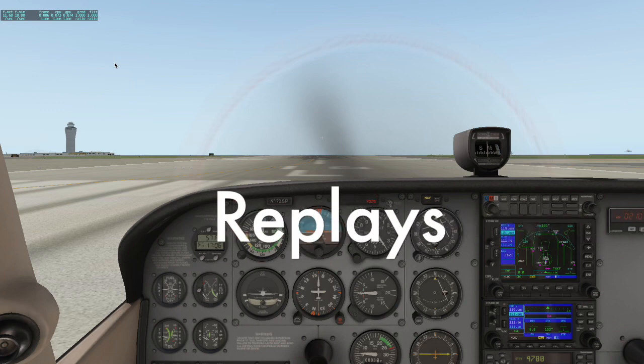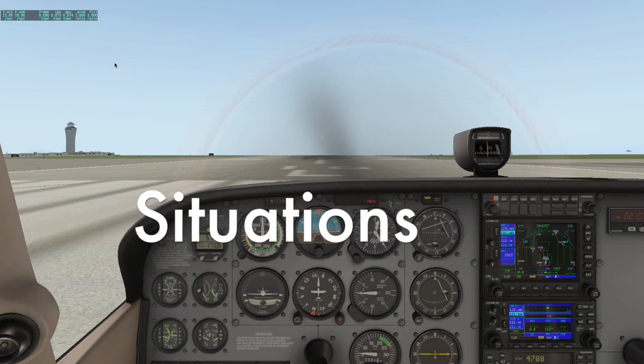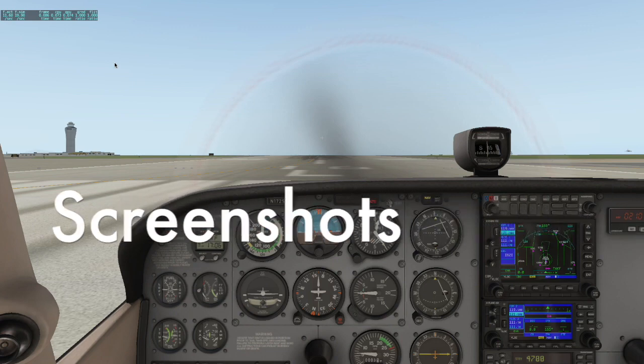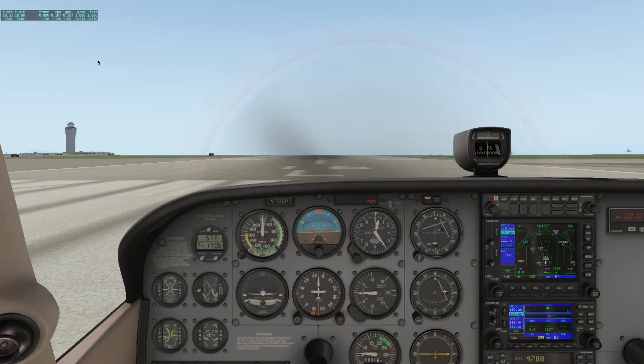There are replays, situations, movies, and screenshots. Replays and situations can only be used in X-Plane 11, but movies and screenshots can be shared however you'd like. By default, X-Plane saves all of these files in the Output folder.